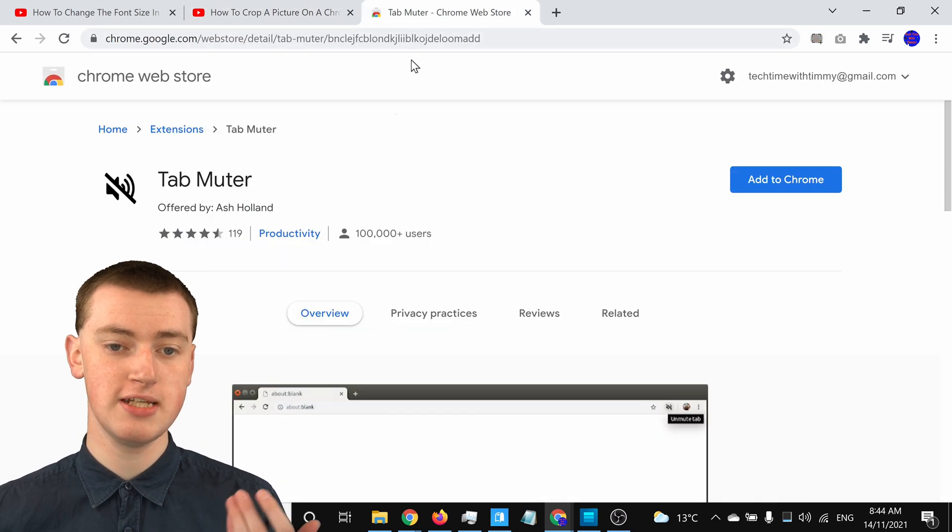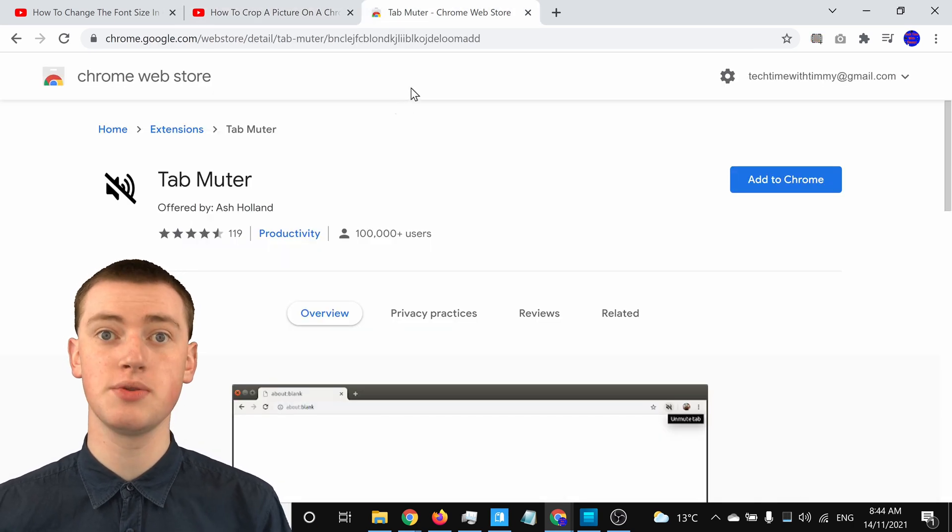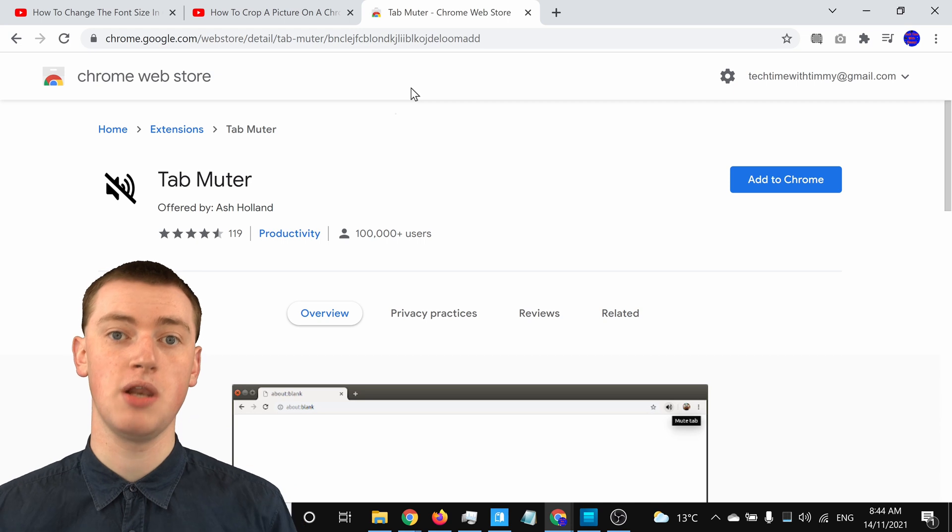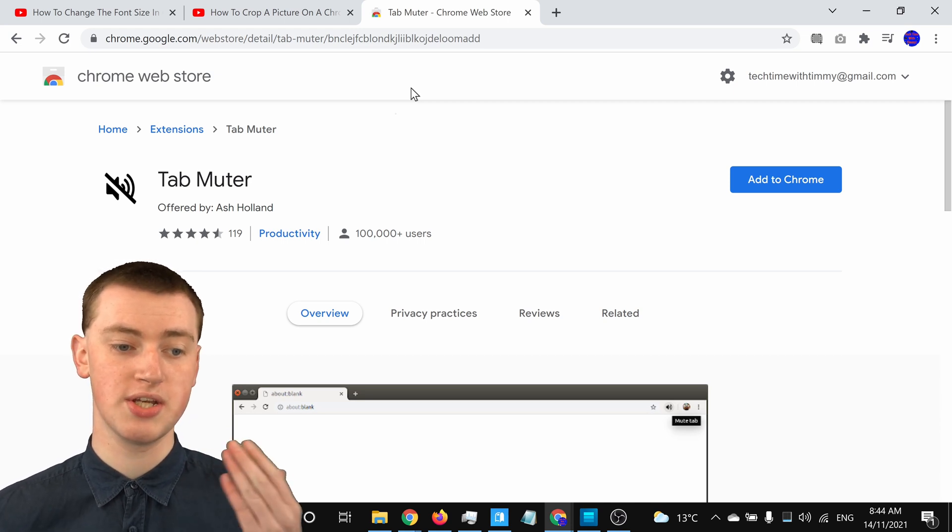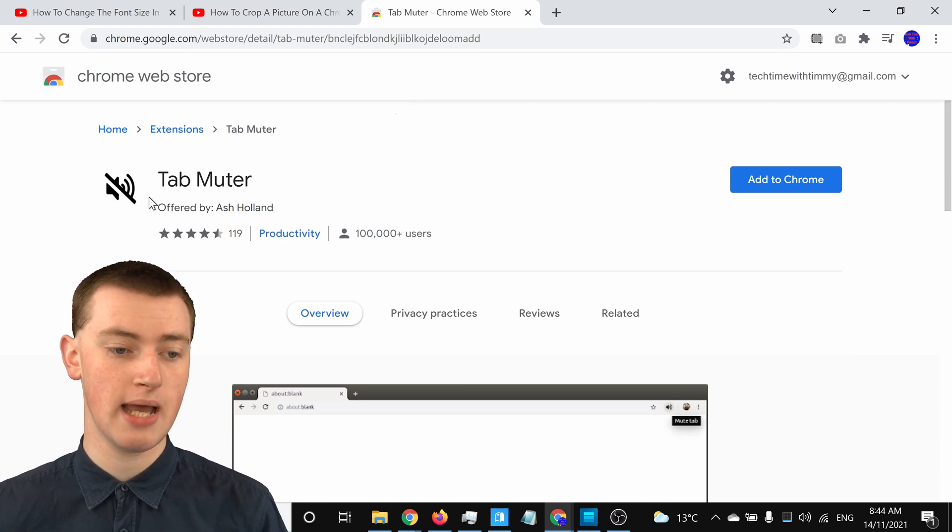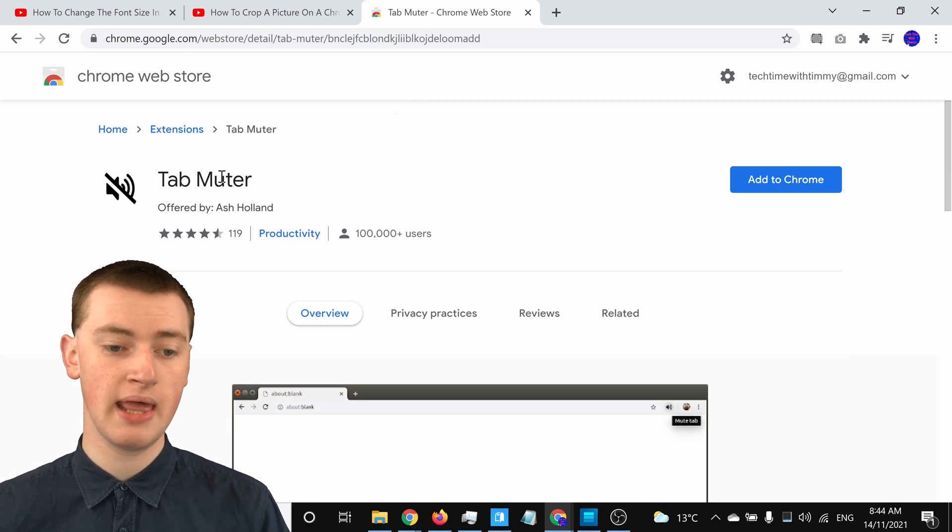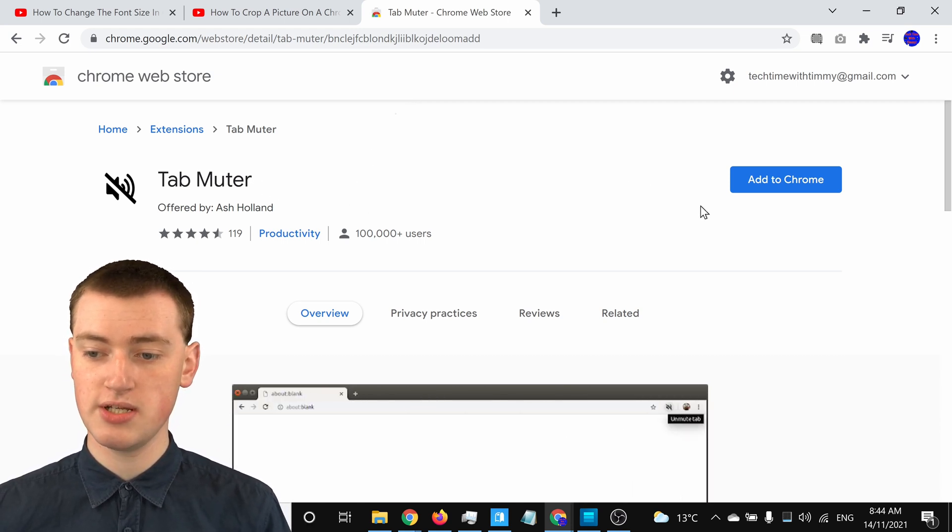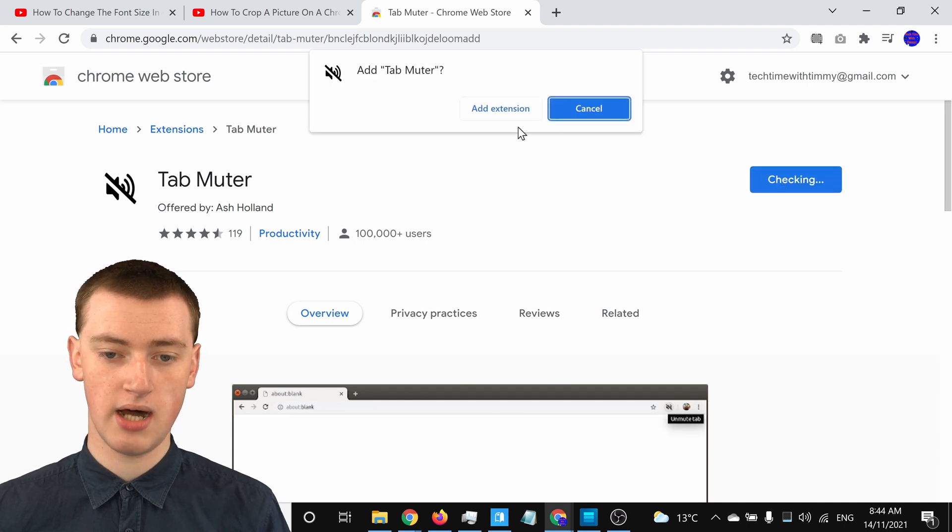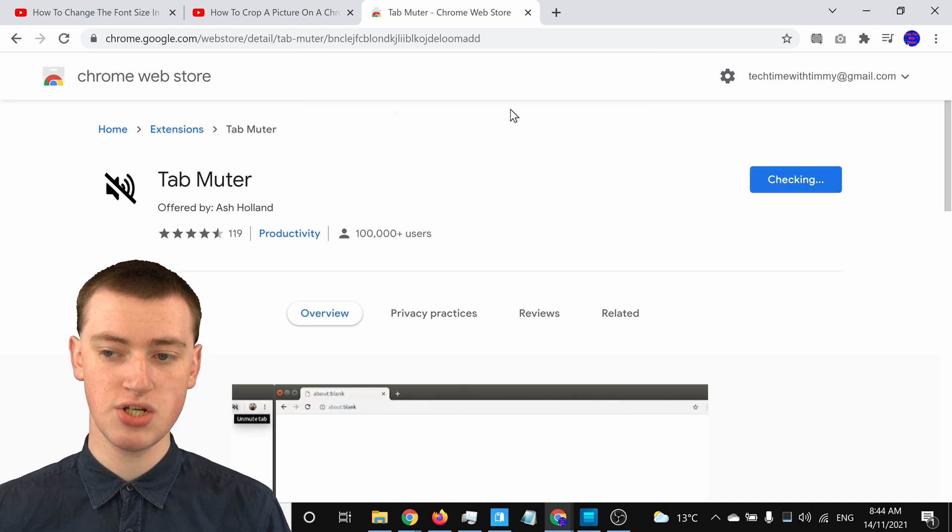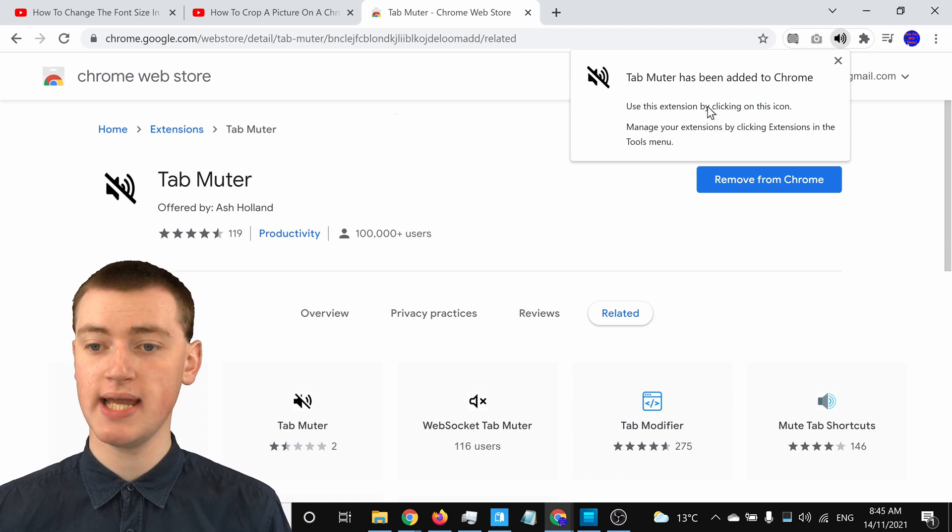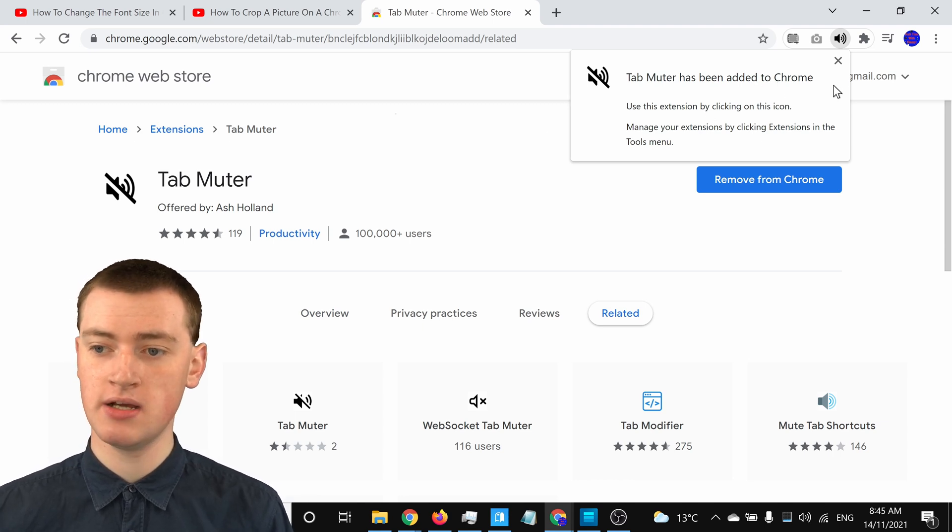So you'll just need to come here, there'll be a link in the video description down below, or you can just go to the Chrome Web Store and search for Tab Muter. And then you'll just need to click on Add to Chrome, and then click on Add Extension to install the extension, and now it will say Tab Muter has been added.